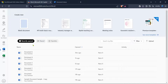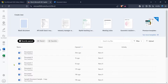After logging in, you'll be directed to the Microsoft 365 homepage. This is the hub from which you can access all your office applications and manage your subscriptions. Spend a moment familiarizing yourself with the layout, as this will be your go-to spot for any office-related services.